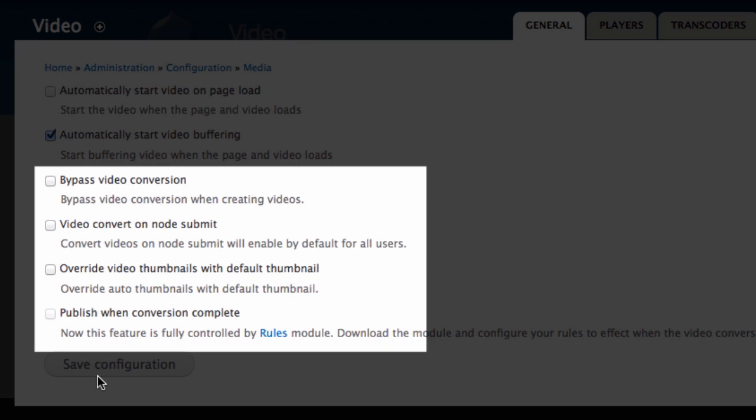Bypass video conversion. If you'll be converting videos to the appropriate format before you upload them, you can choose to bypass video conversion. This will prevent your videos from being sent to Zencoder and Amazon S3, and will serve the videos from your server. This option can actually be overridden when you post a video.